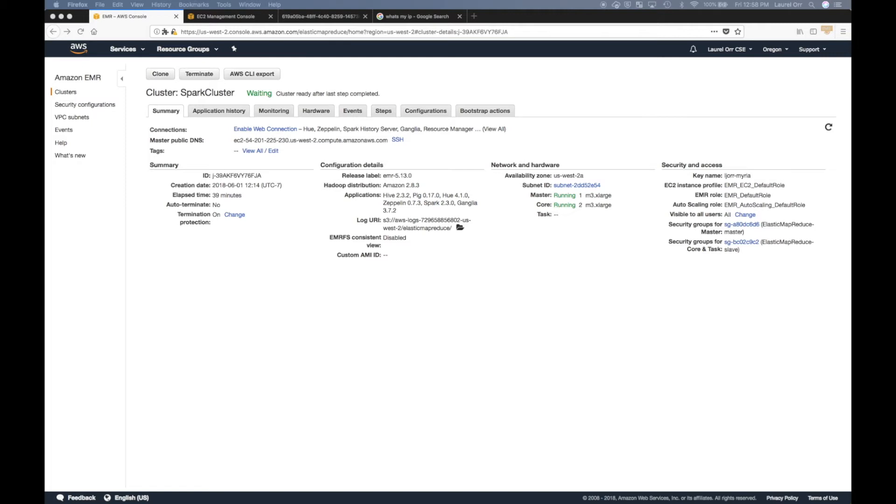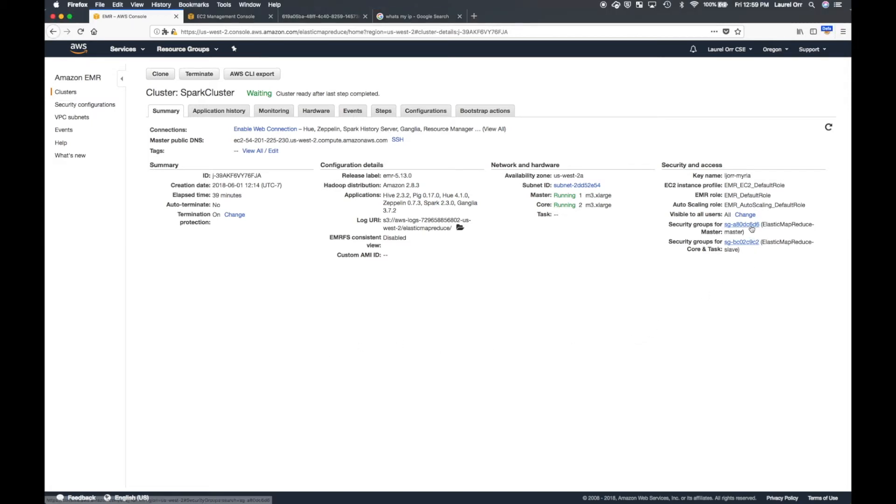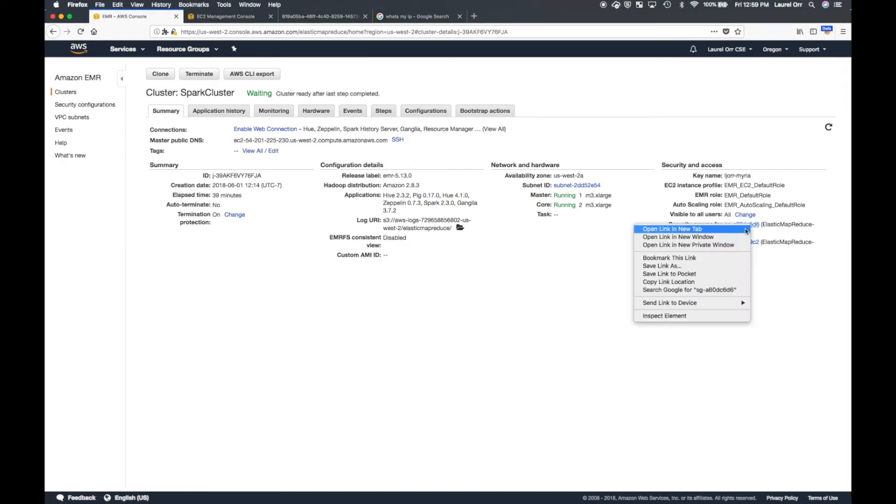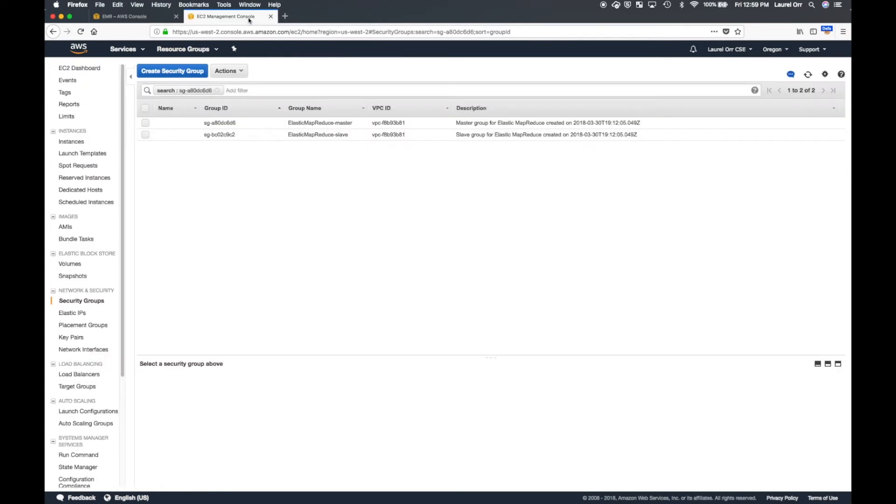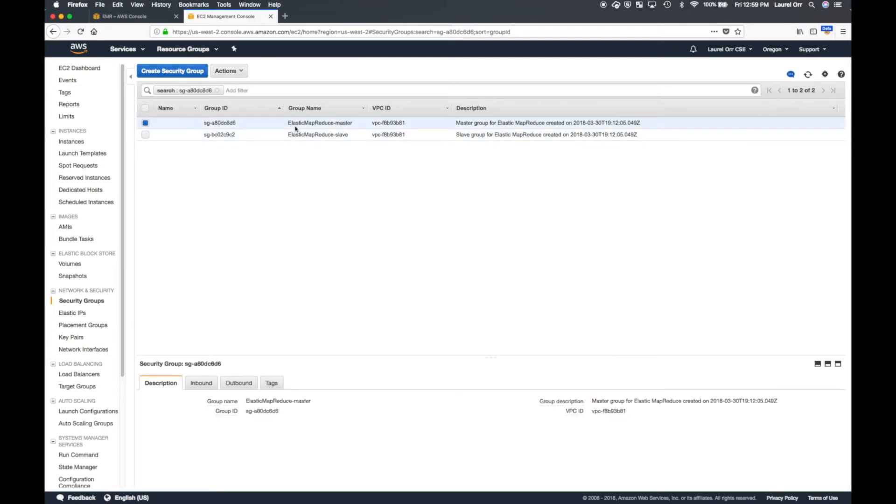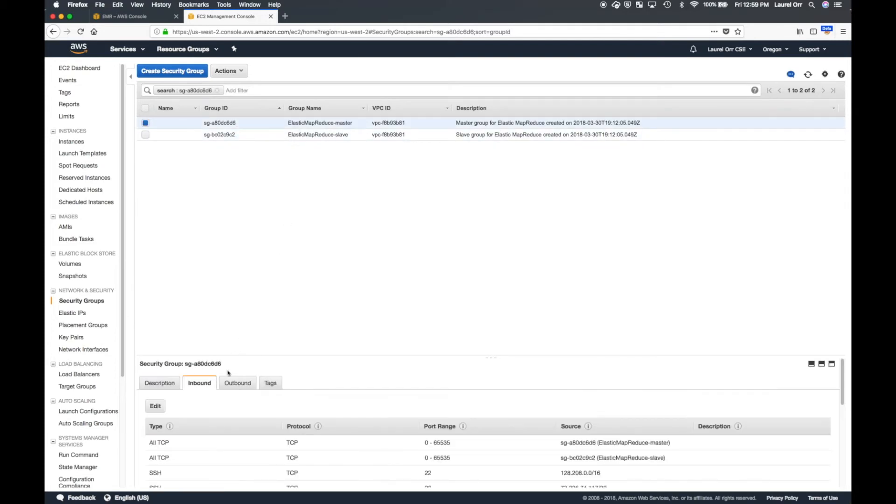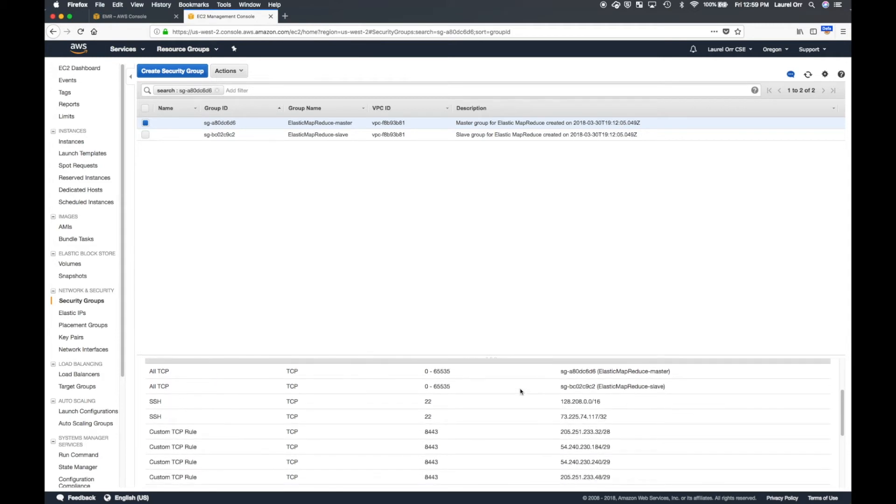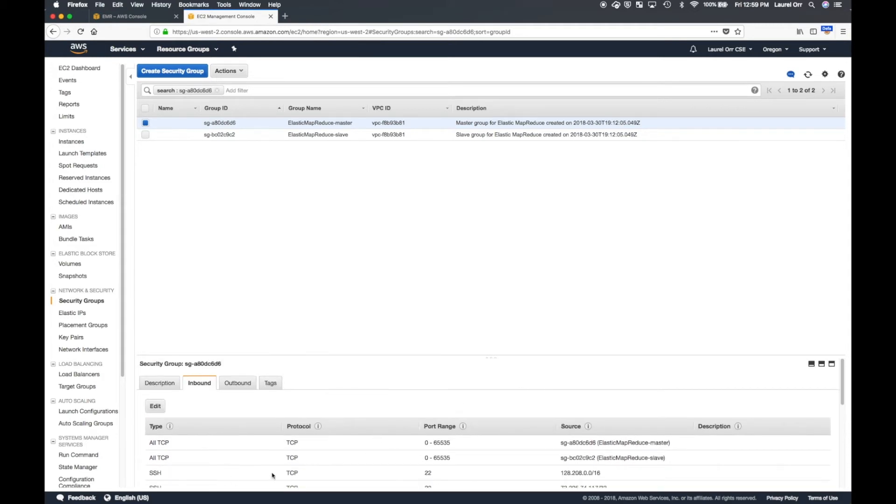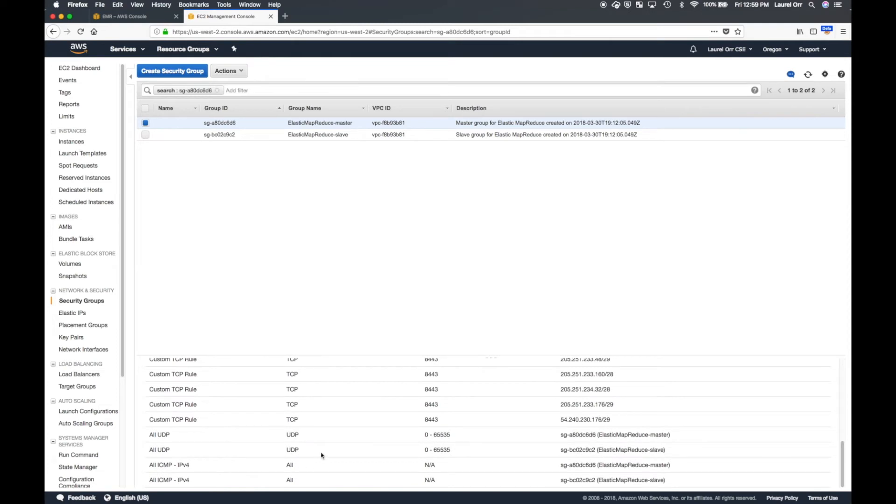But the problem is that you have to SSH in order to do this. And by default, the security group for your master node does not allow SSH connections from the IP address that you are currently using. Or at least it didn't for me. So what I have to do is I have to go to security group for my master node. And that's where I am right now. And on the bottom, you'll see inbound rules. And I'm going to go ahead and I'm going to add a new inbound rule, as you'll see me do right here.